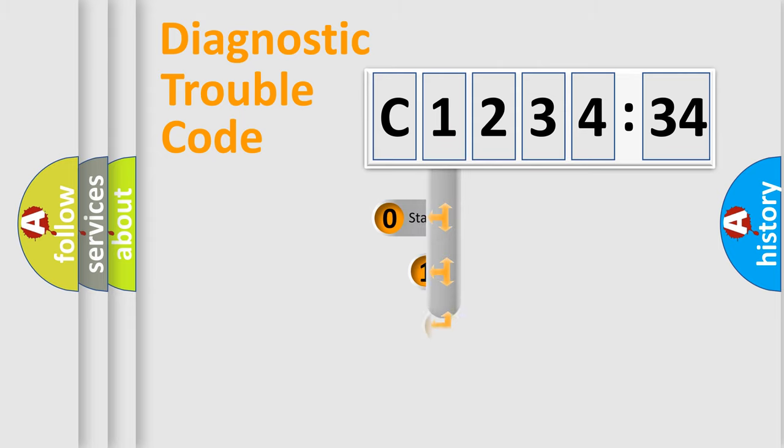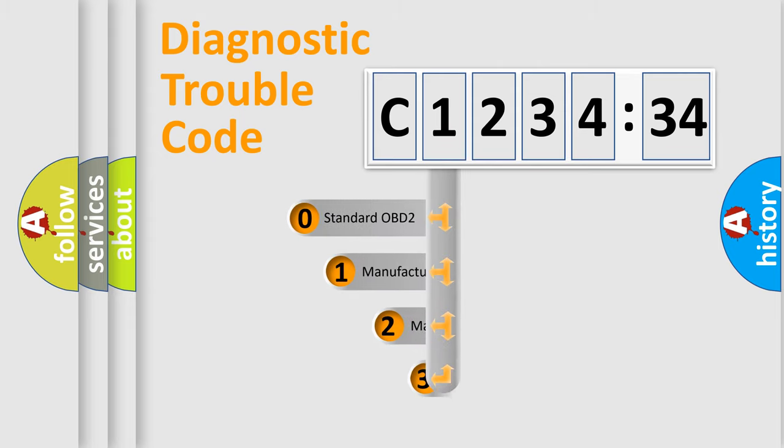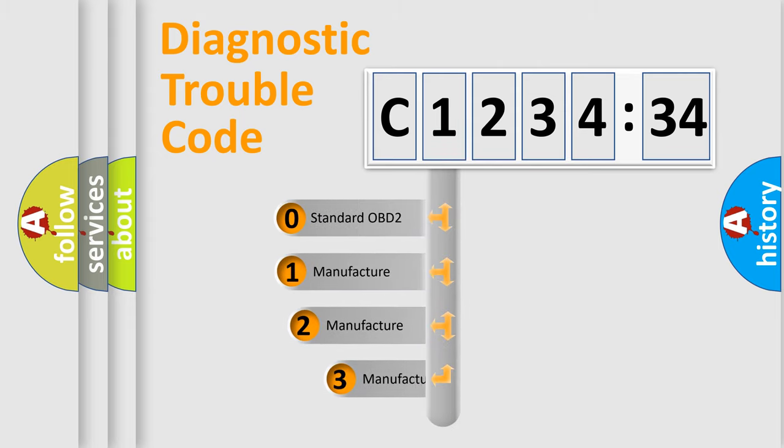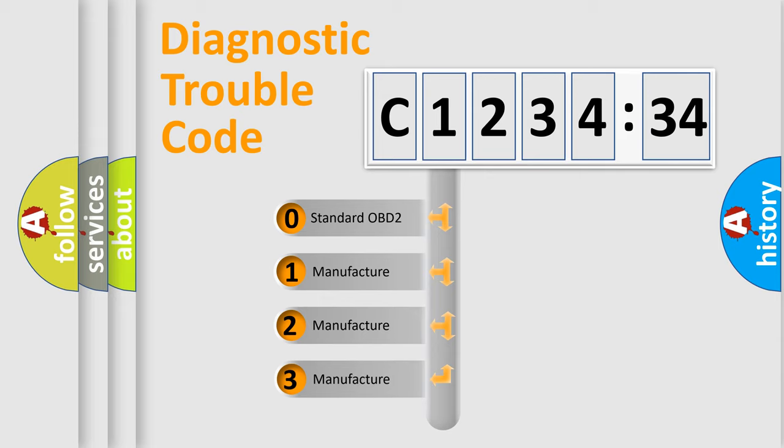Powertrain, Body, Chassis, and Network. This distribution is defined in the first character code.